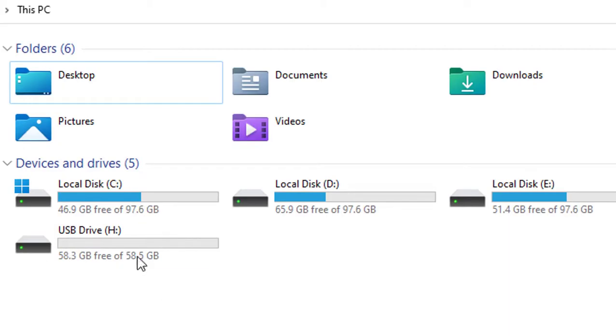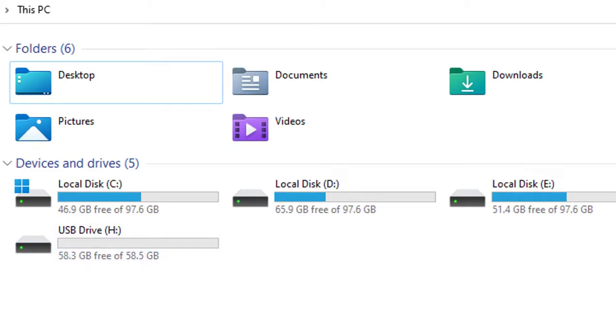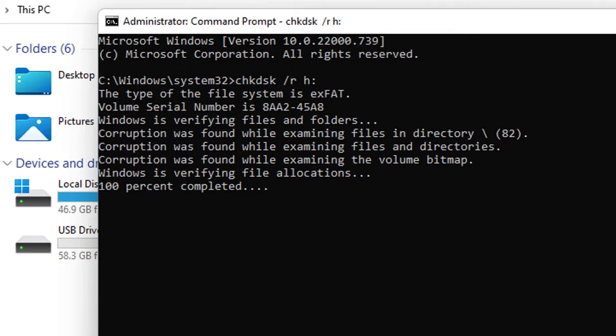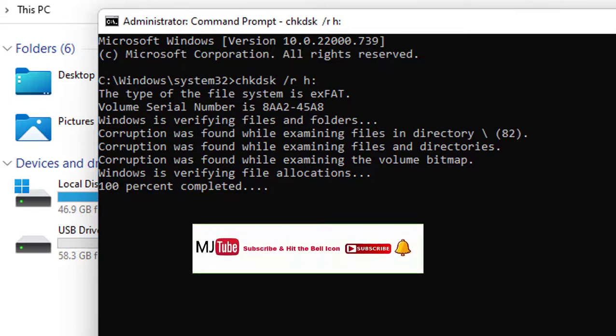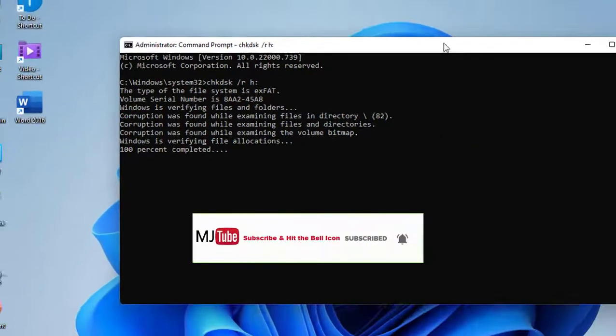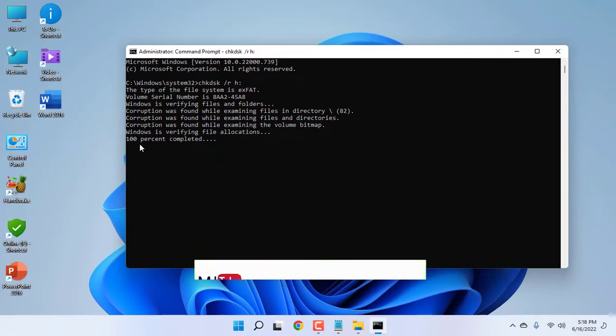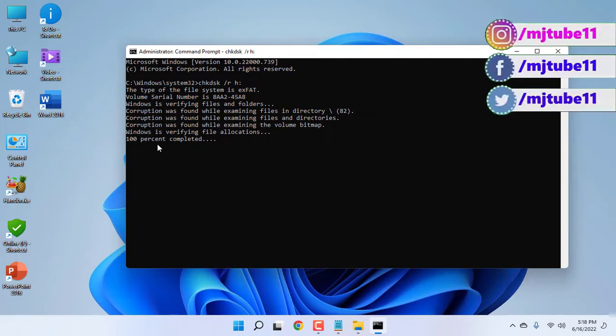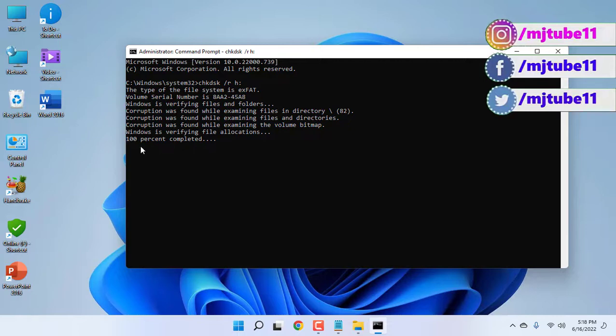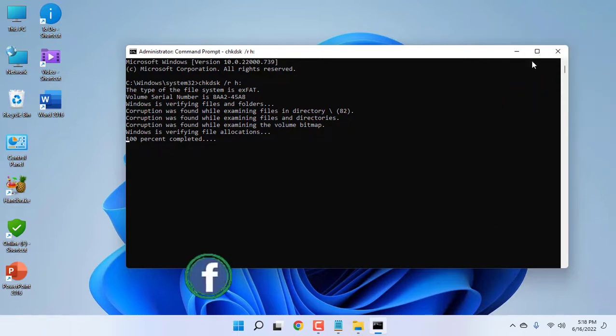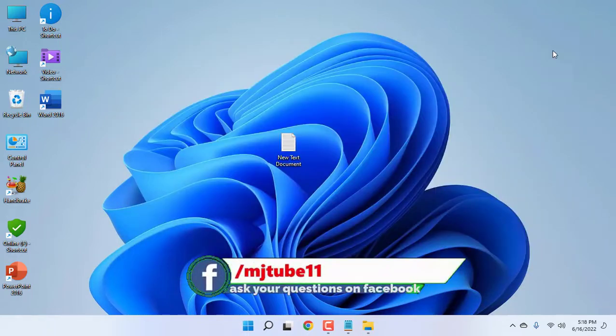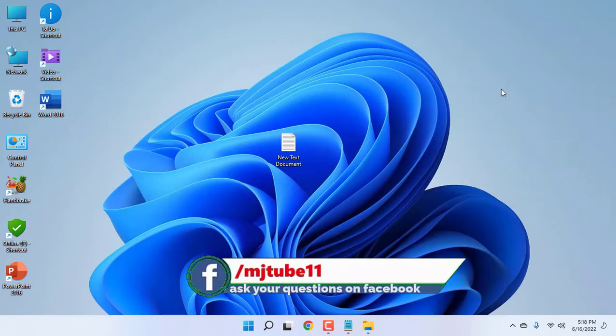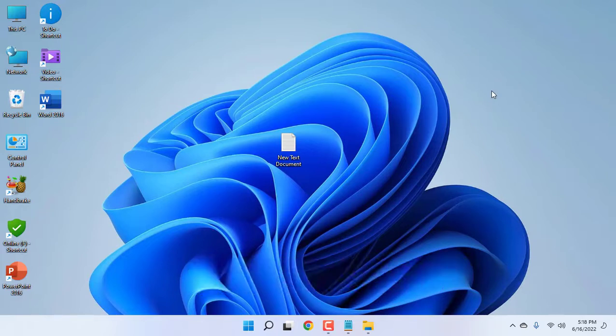Type your USB drive letter. Your pen drive letter must be typed here with a colon, then hit Enter. Let it complete to 100%. After completion, close this window, reboot your PC, then remove and reattach your pen drive. Hopefully, this will fix your problem. This is the fifth step.